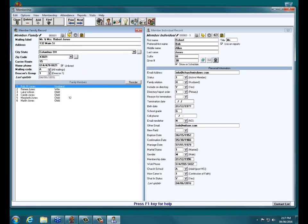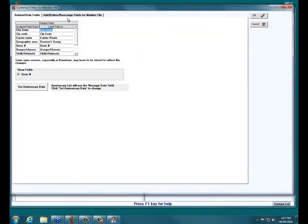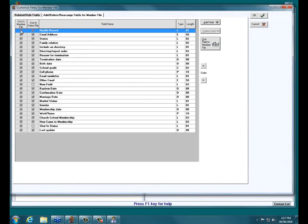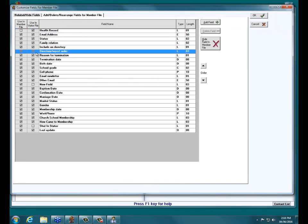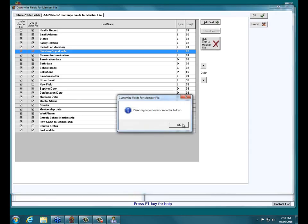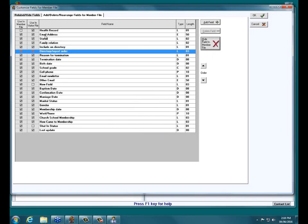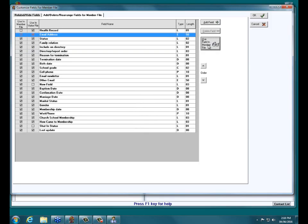Someone asked: can you just click on the checkbox to add the check mark instead of using the Hide/Show button? In Customized Fields, no — you have to actually highlight the line you want to hide or show and then click the Hide or Use button. There are also a few fields you cannot hide. You cannot just go over and check the boxes on the left directly.